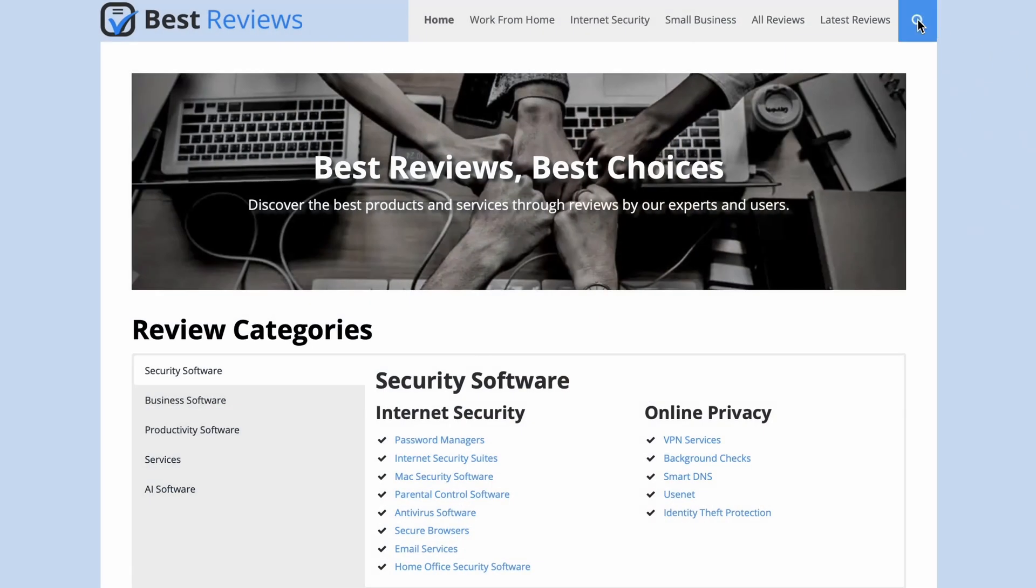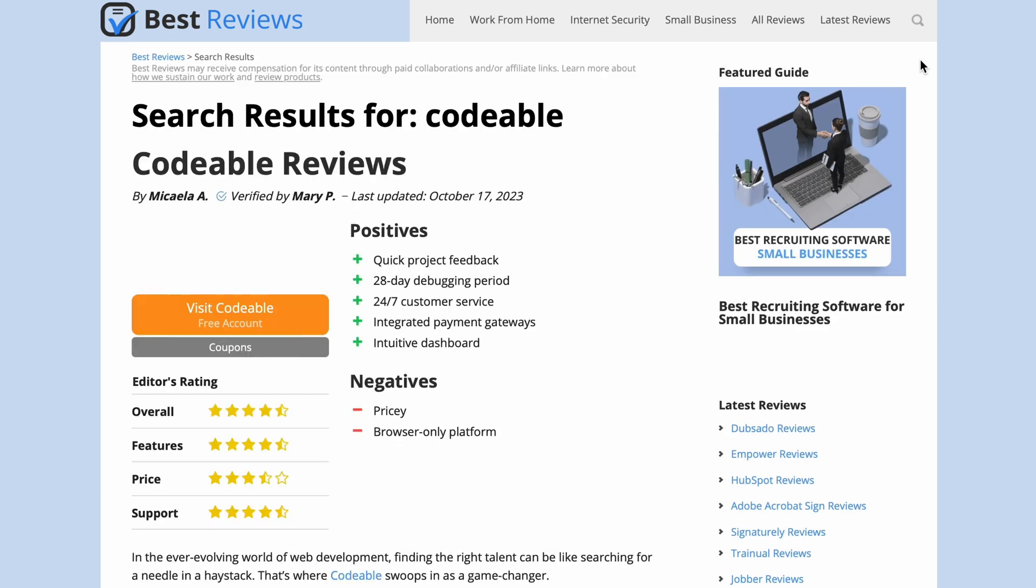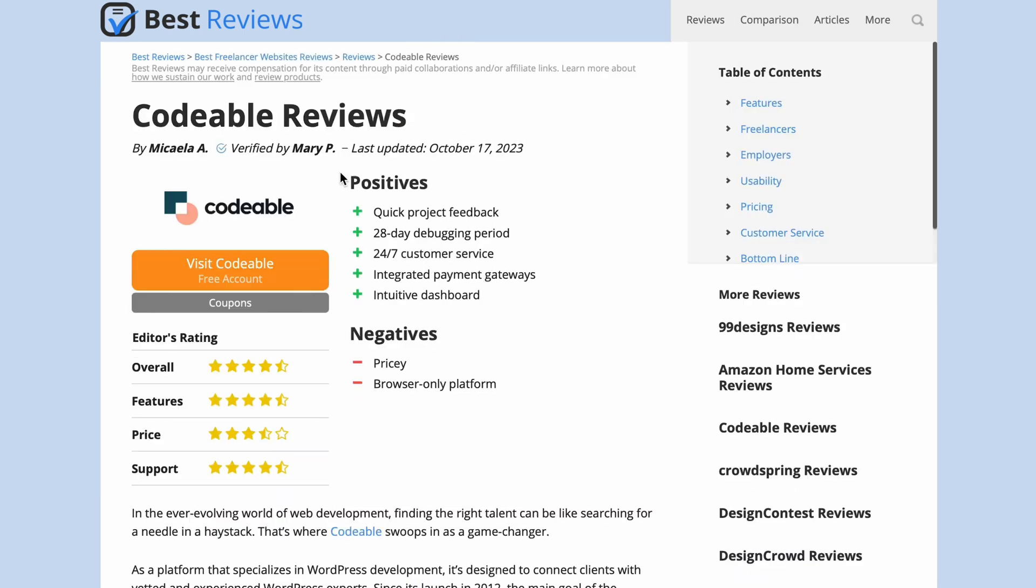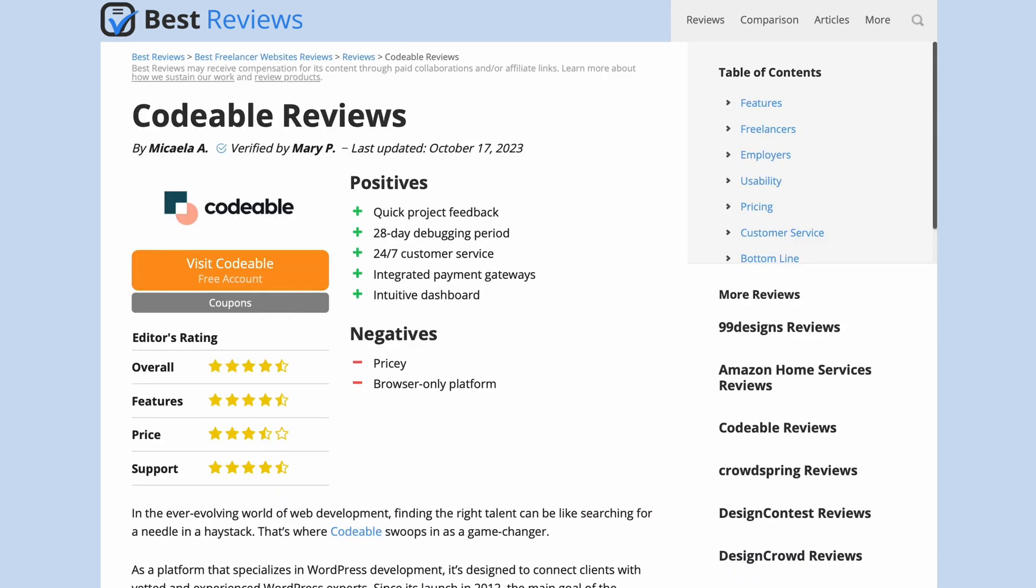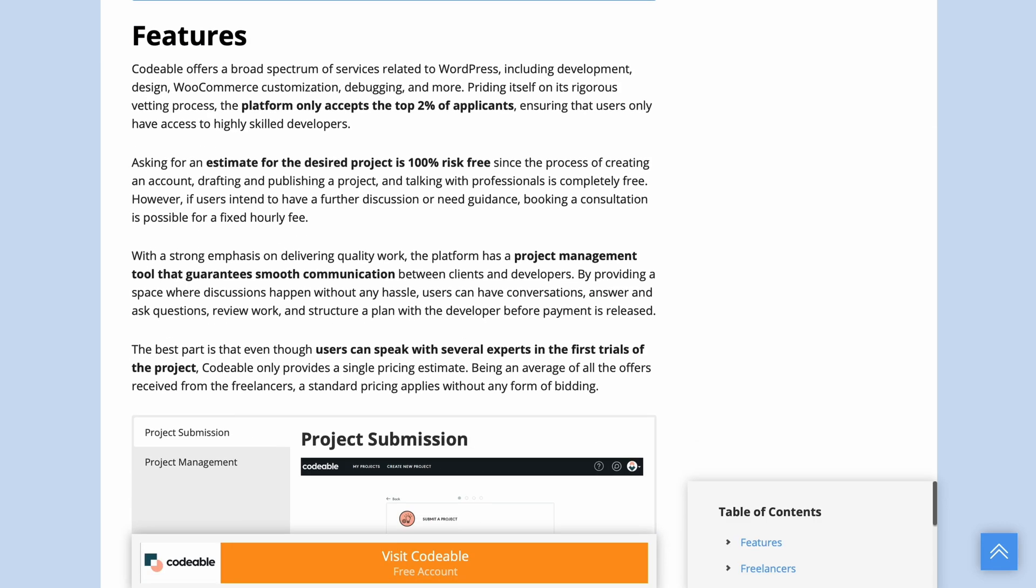That's all for today. If you're still curious about Codable, don't forget to check out our comprehensive written review at bestreviews.net. See you next time!